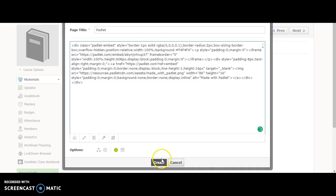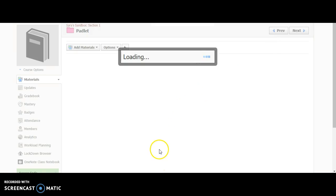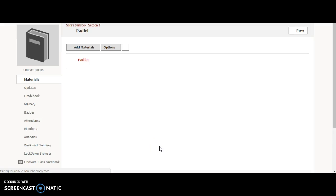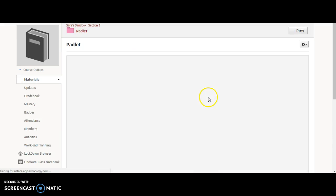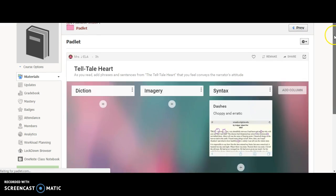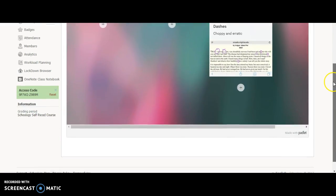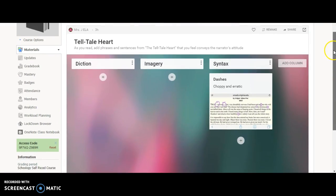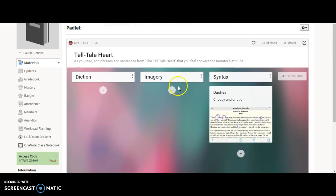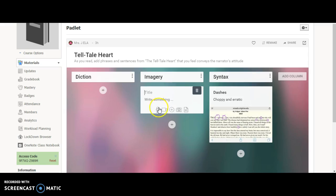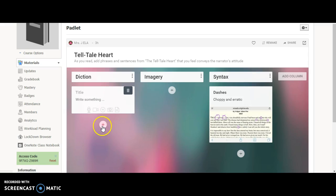What I've done right there is made a page. When students click on it, they will see the Padlet come up right there, and they can easily add information by pressing the little plus signs right here.